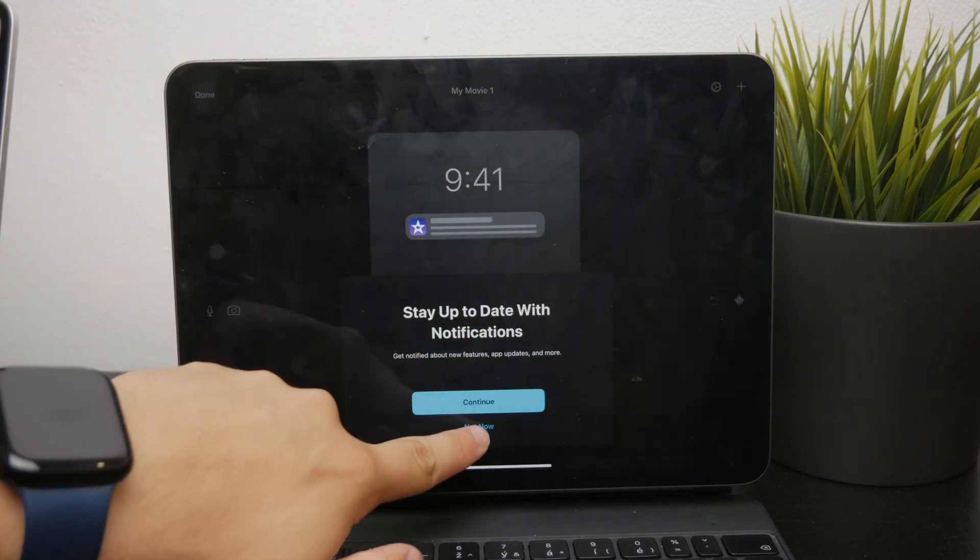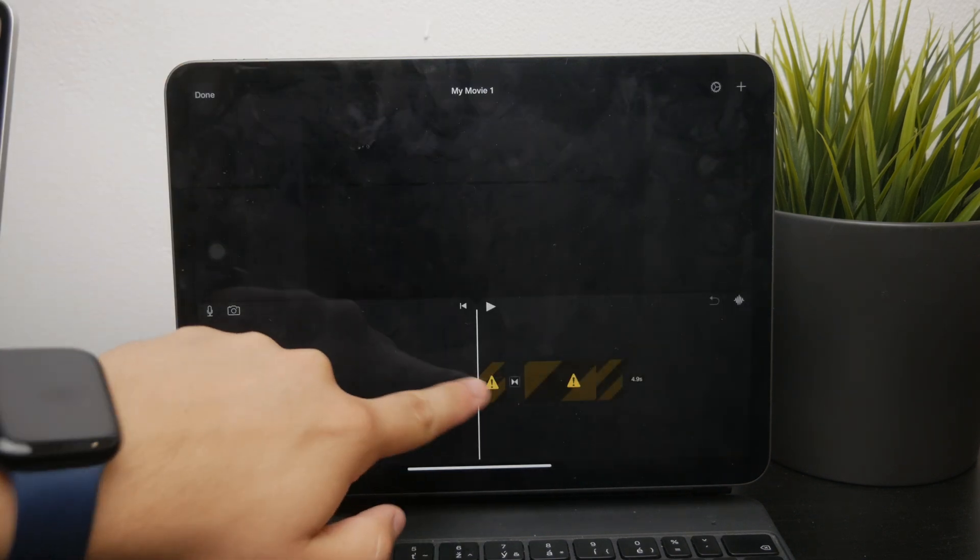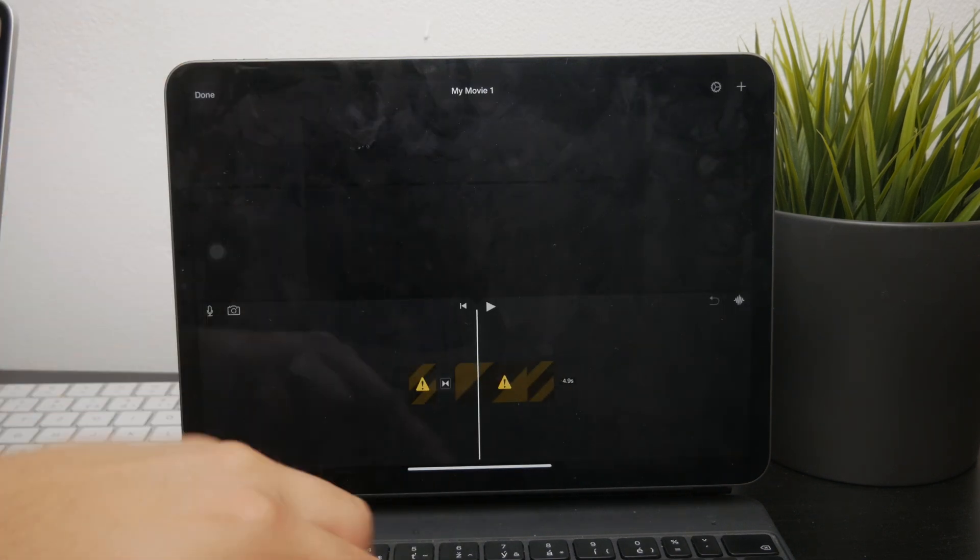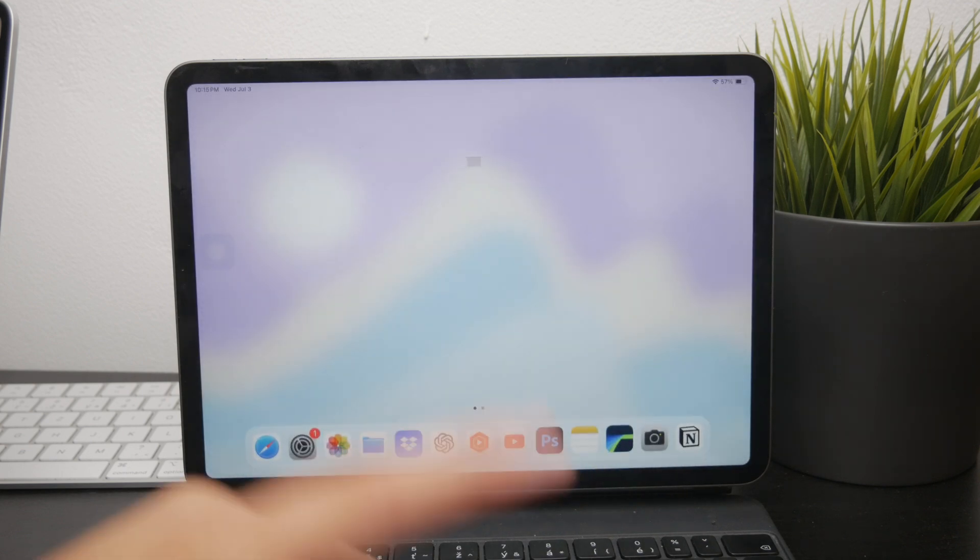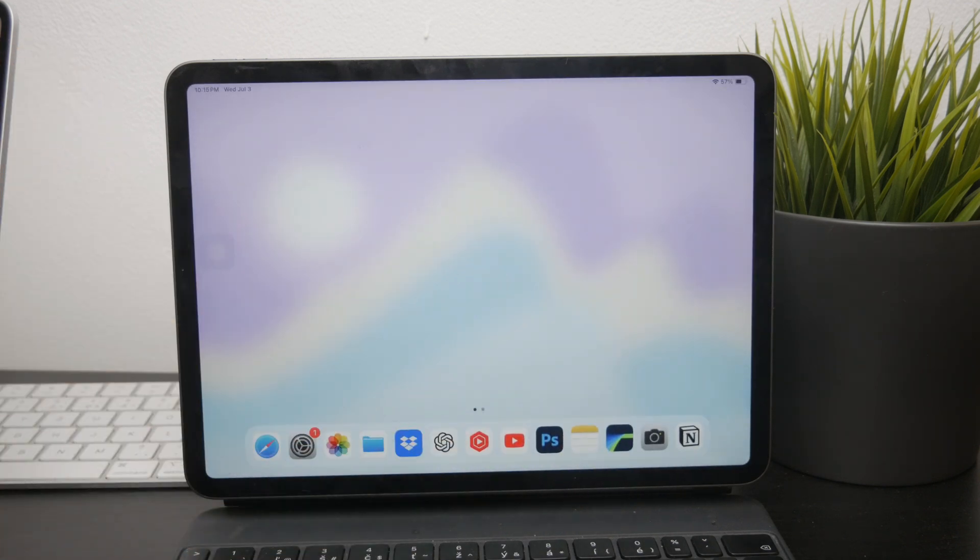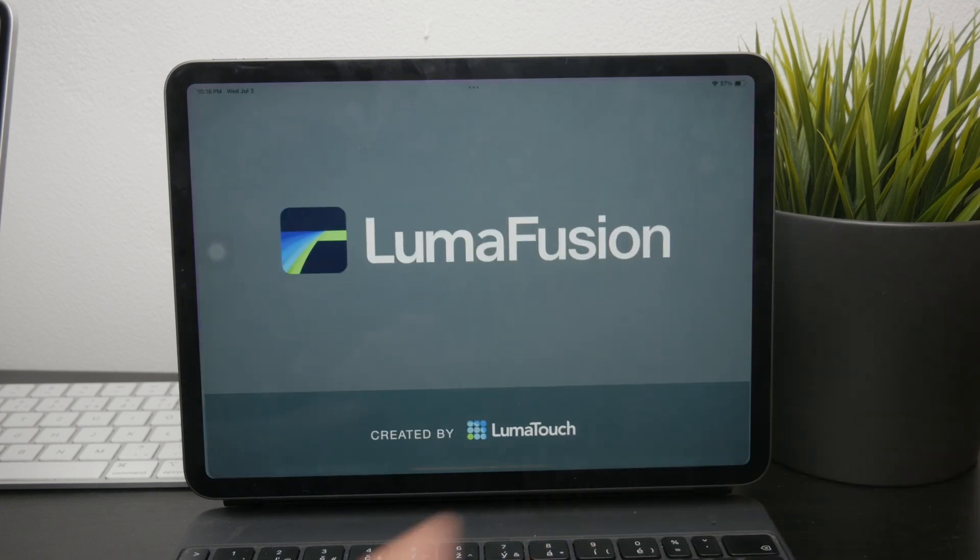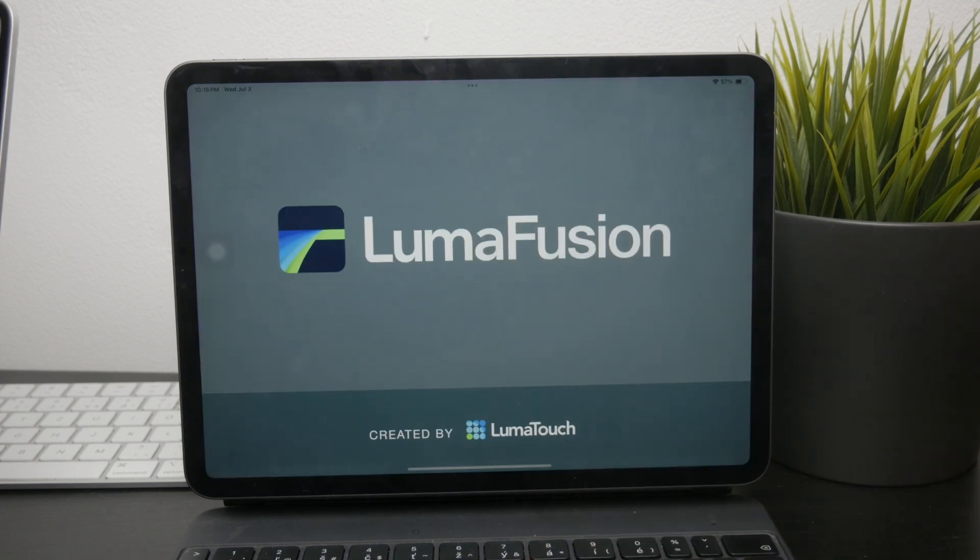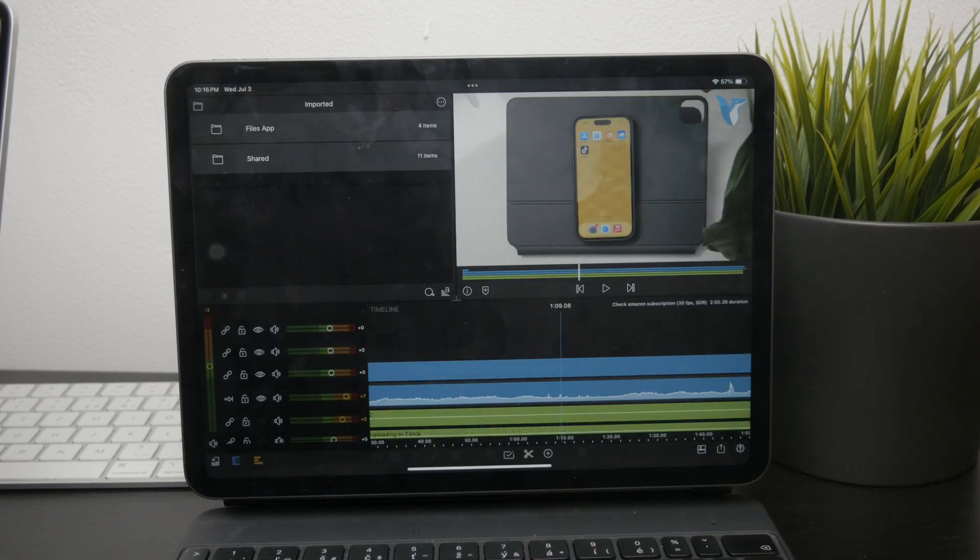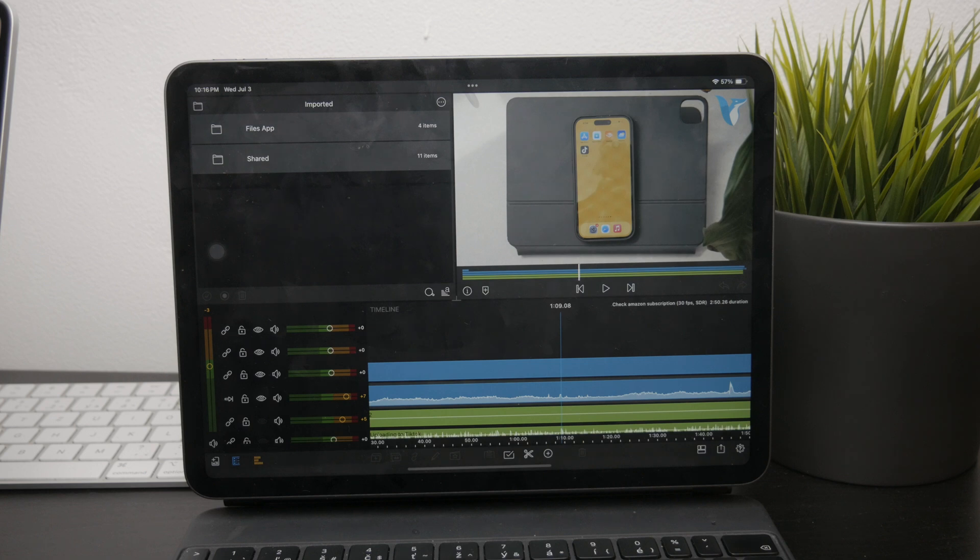If you need more advanced features, you might find it limiting. For those looking for a more professional editing experience, LumaFusion is a fantastic choice. It's a paid app, but it offers a wide array of professional features, making it ideal for serious video editors.